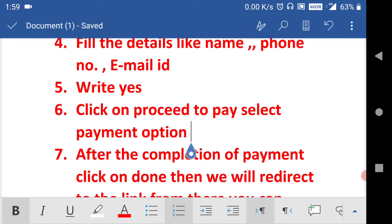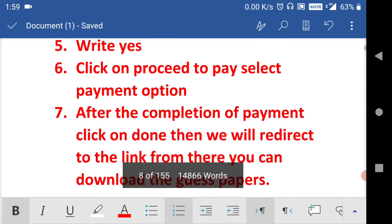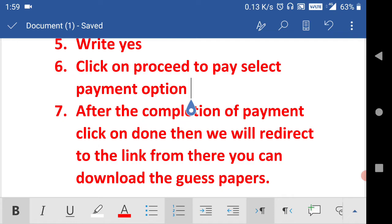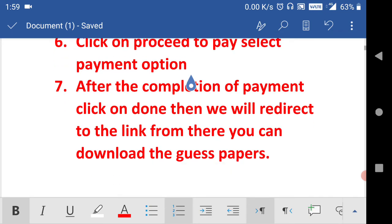After completion of payment, click on done. When you click on done, it will directly take you to the link from there you can download the guest paper of both botany and zoology.